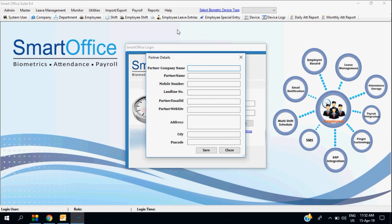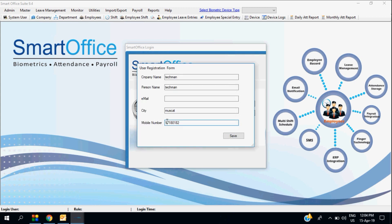Once you log in to Smart Office, you can upload partner details, company details, and all these things.